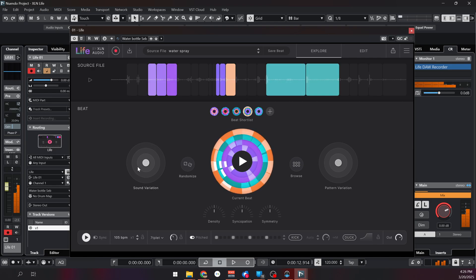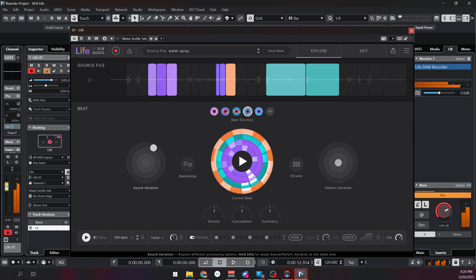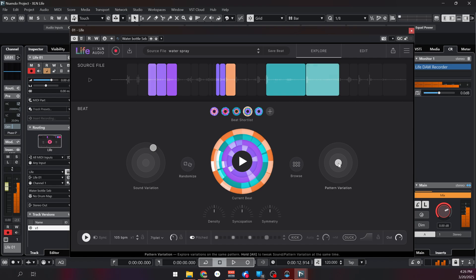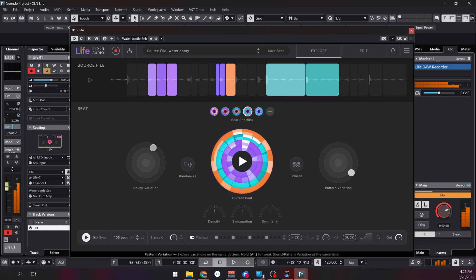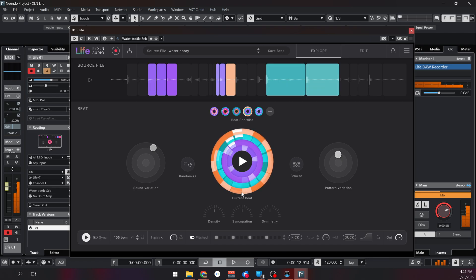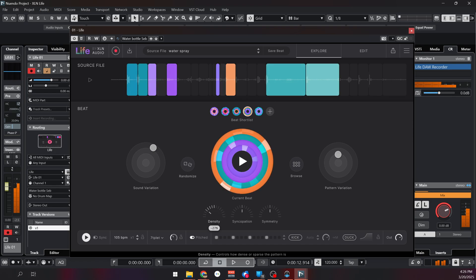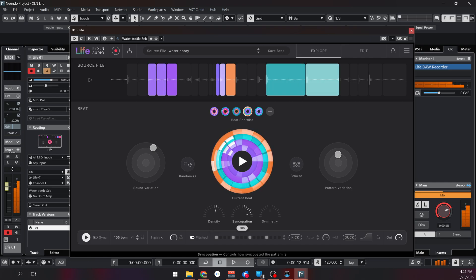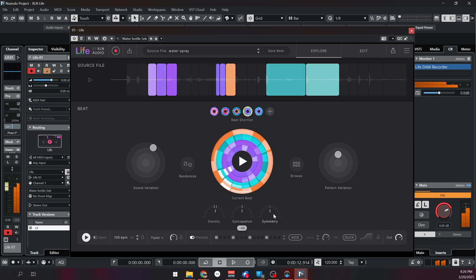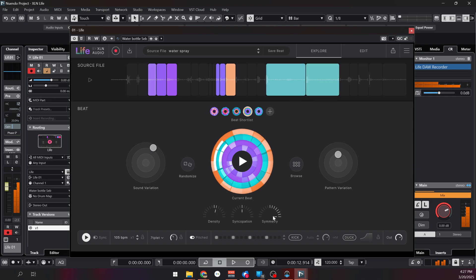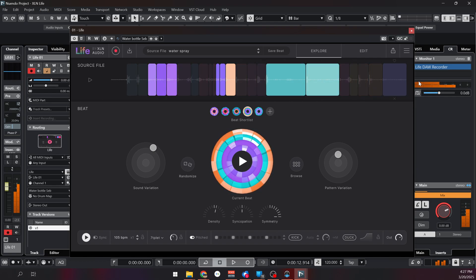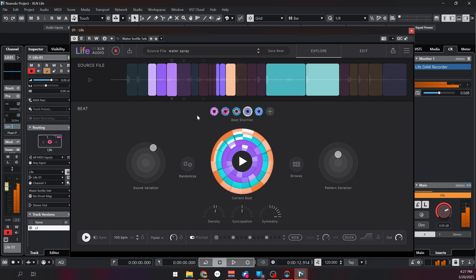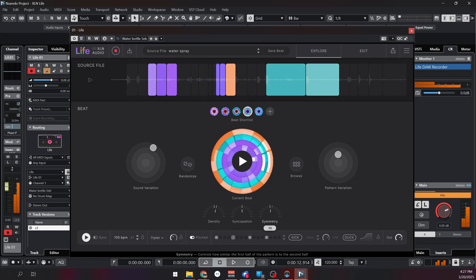And you can tweak everything like sound variations, pattern variations, the density, if you want less or more hits, syncopation, and symmetry. Putting a higher value here will make the second half of the beat a bit more similar to the first half so that it's more usable in a musical context.